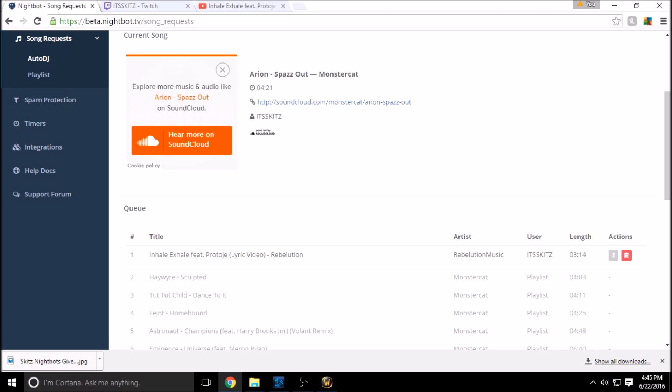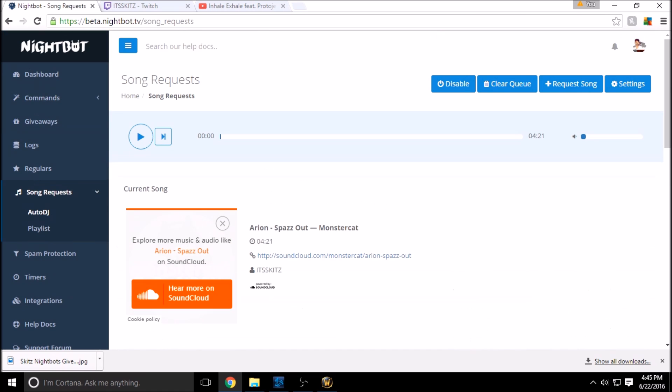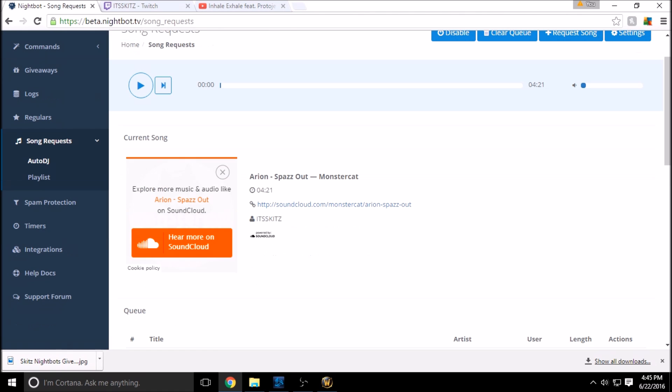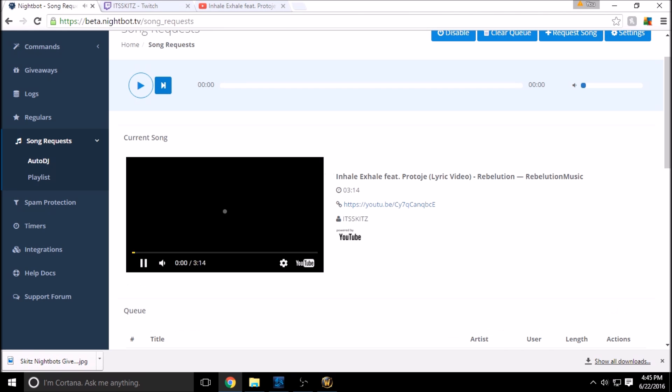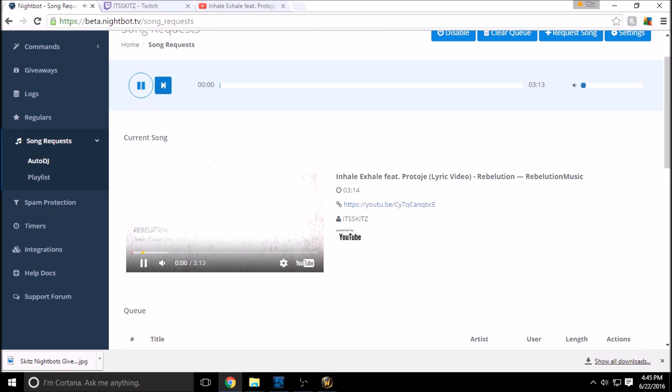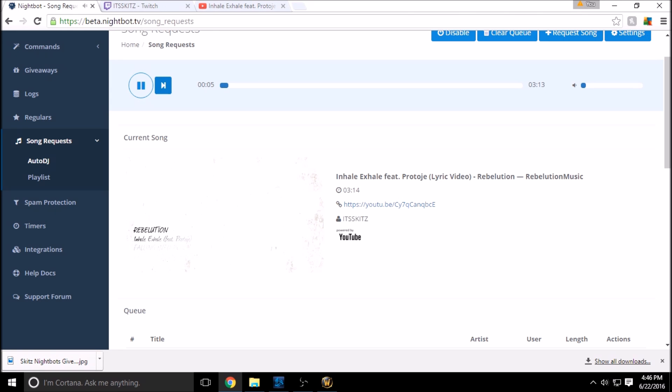Revolution, the user that submitted it, how long it is, and we can have the actions here to delete it or move it up in the queue. So if we let this play just the last song and we hit skip, it's going to go to the first submitted song in Nightbot.